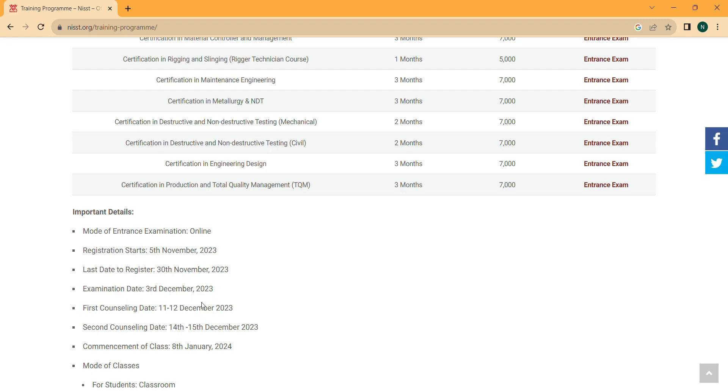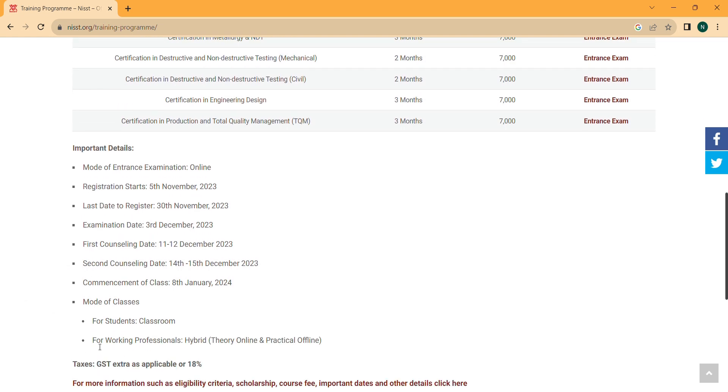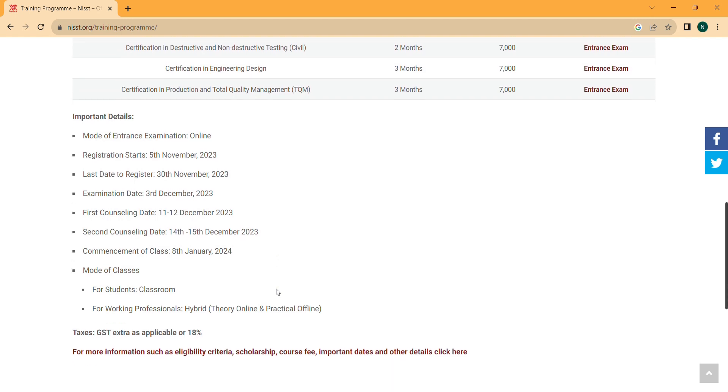The entrance exam date is 3rd December 2023, which is a Sunday. The classes will start from 8th January 2024.